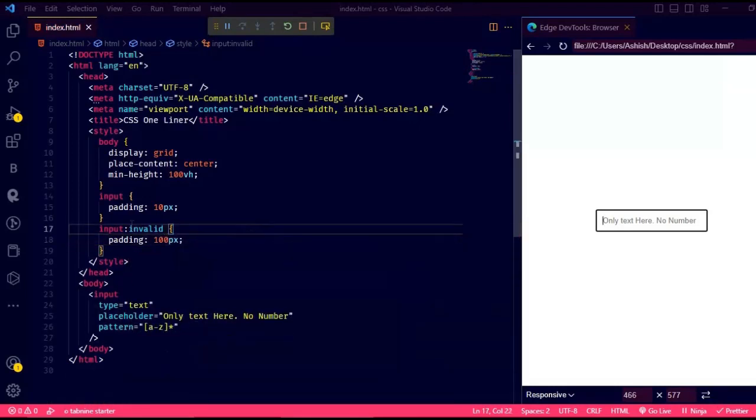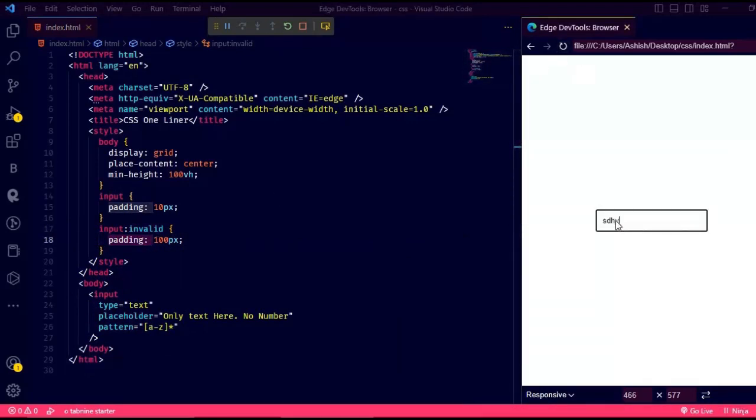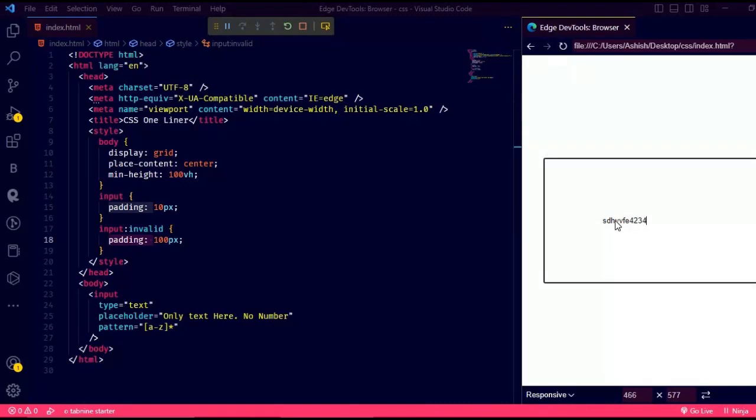Now just refresh the page, or if you're using a server, don't. Let's see if the padding increases when it's invalid. Just type the text and add a number and see the result. See, the padding is increasing because I added a number.